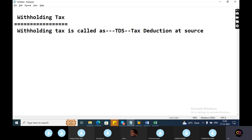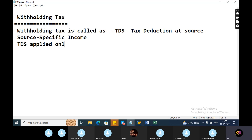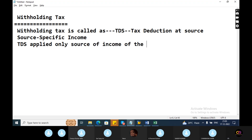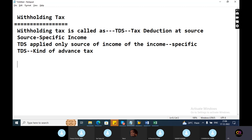TDS means Tax Deduction at Source. Source means a specific income. TDS is applied only on specific sources of income — not all income. TDS is one kind of advanced tax, imposed on specific income.